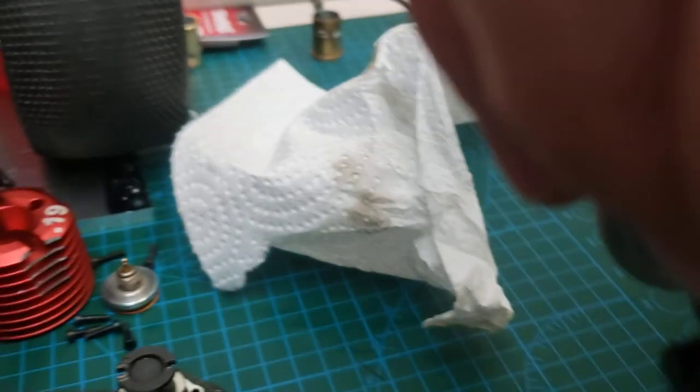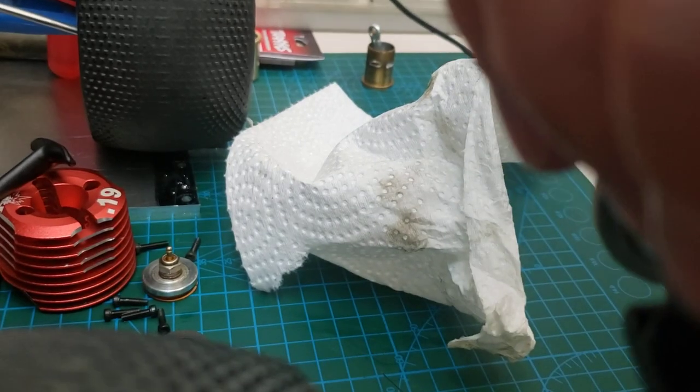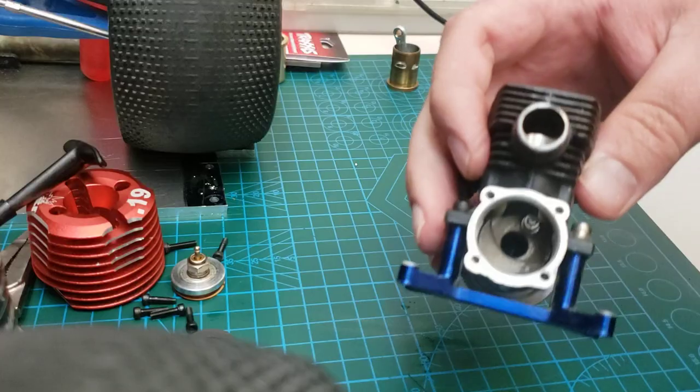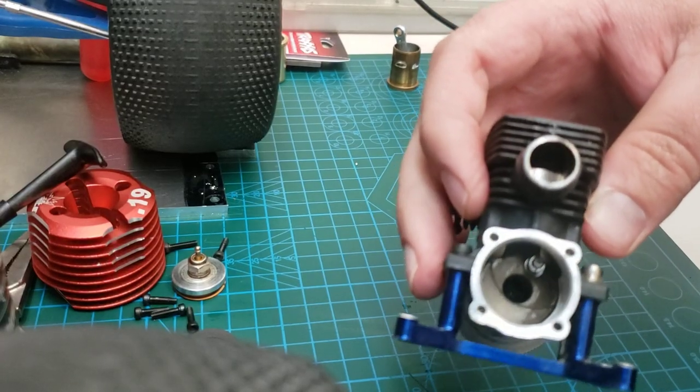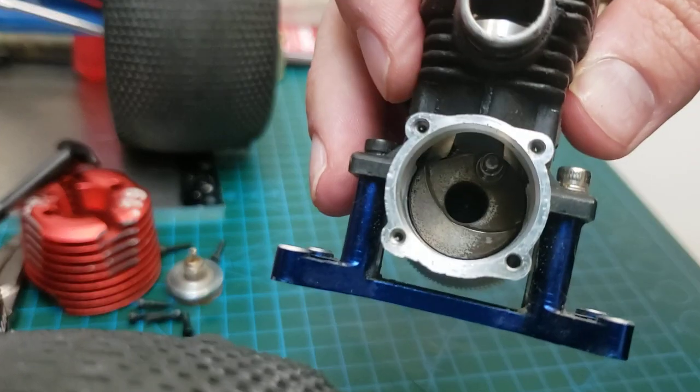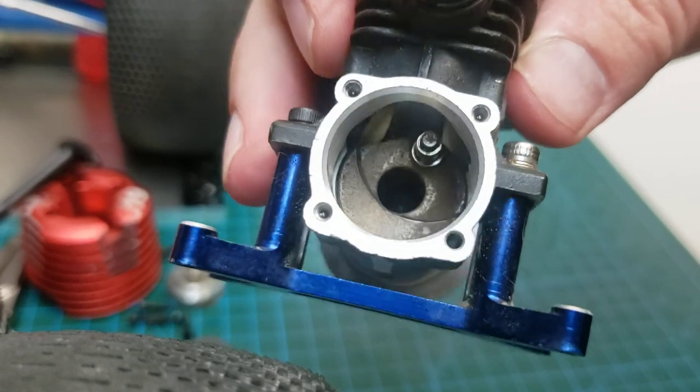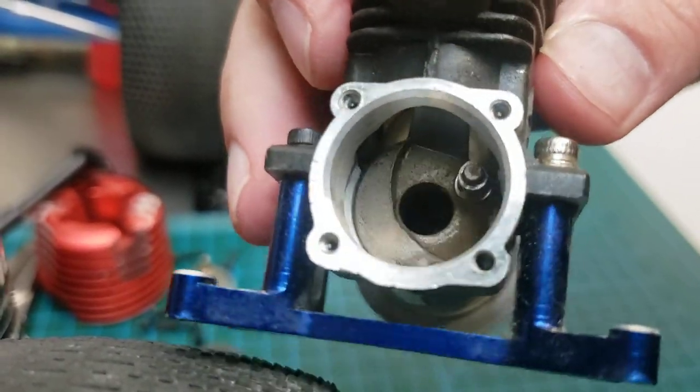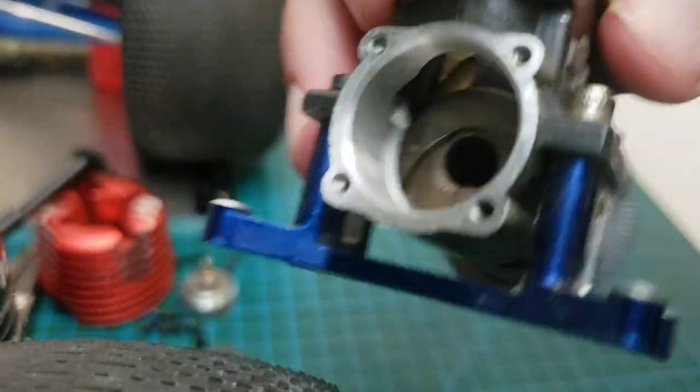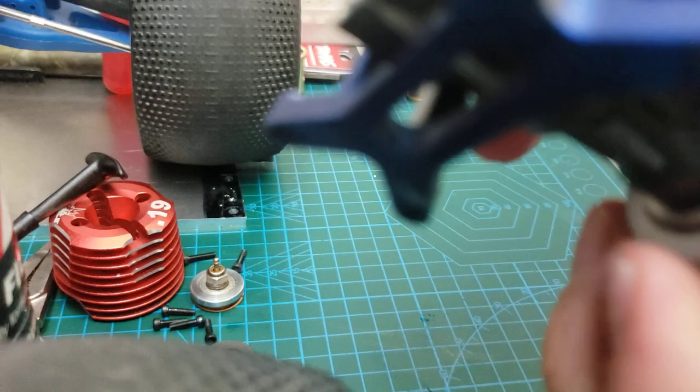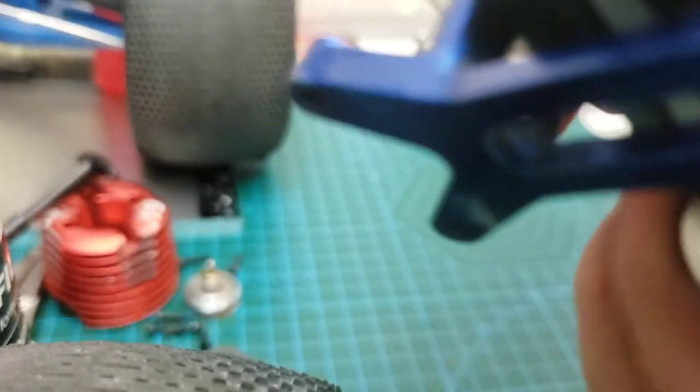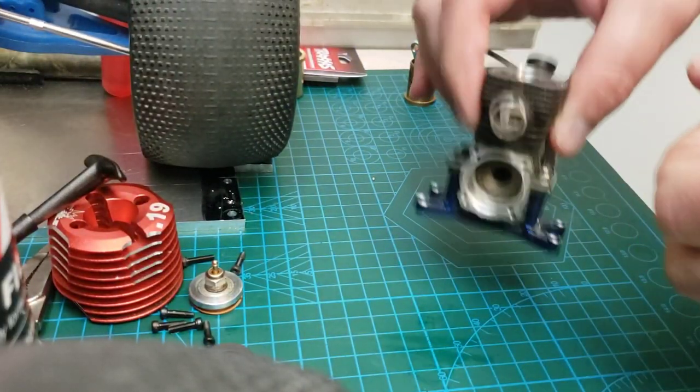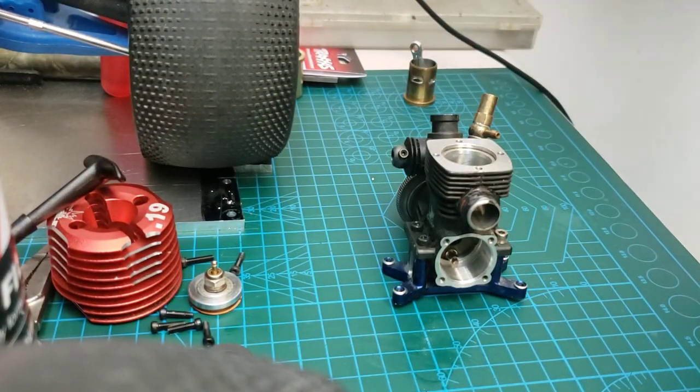I'm just going to give that a little bit of a clean out. All right, we're back again.